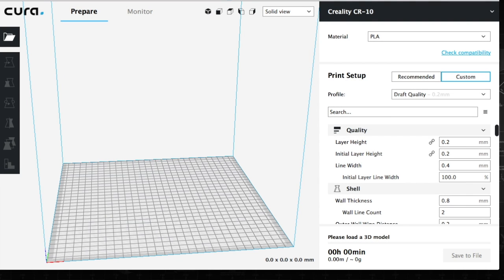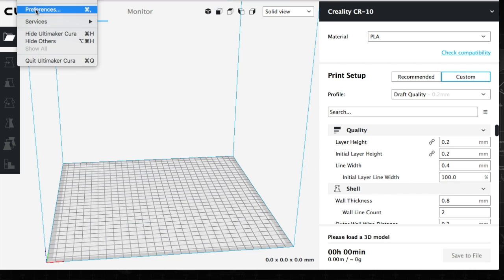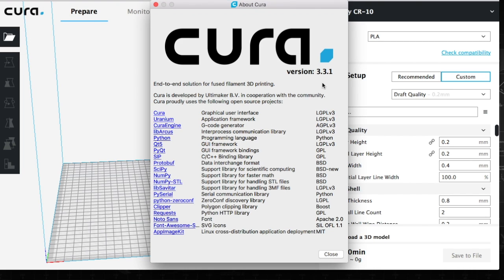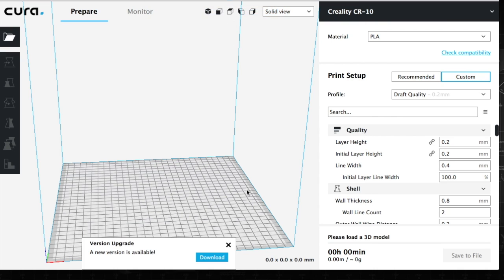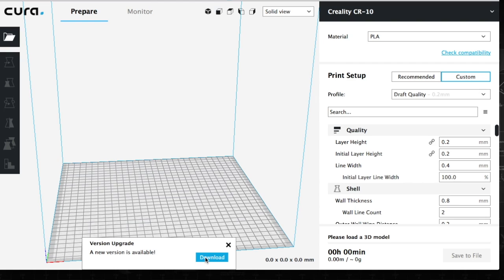As you can see, I do not have the newest version of Cura. I've been using the old one. I'll show you here that I am using the 3.31 version. So what I'm going to do is check for updates, and of course it's going to tell me there's an update.